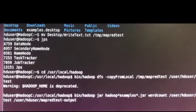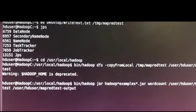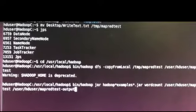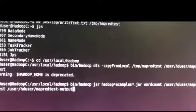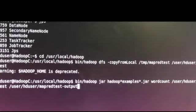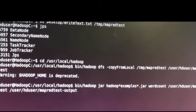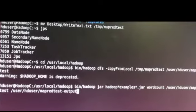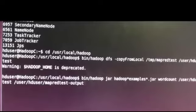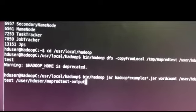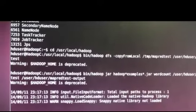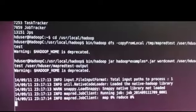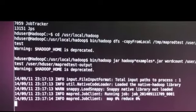And then once the file's copied into HDFS, we can go ahead and run a word count script here that'll basically go through the document and take an inventory of the number of times that each unique word or character appears. We'll go ahead and do that, and it'll output the results to a new directory that we're creating called map-red-test-output.